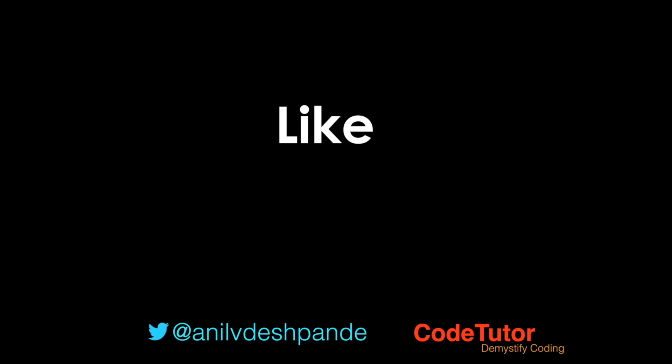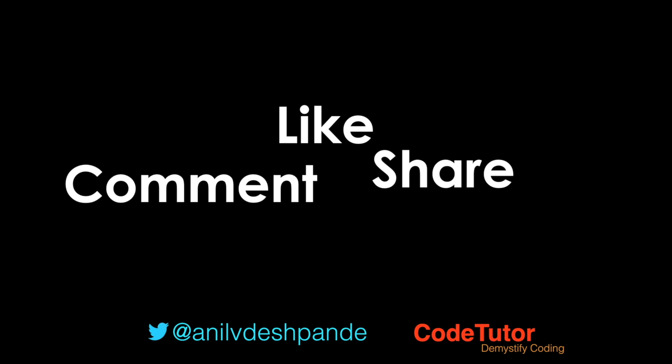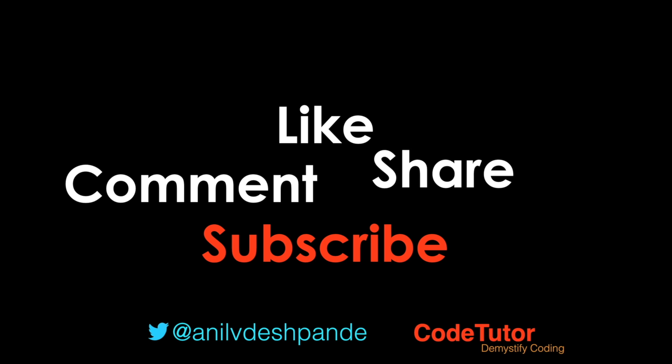Don't forget to like, comment, share the video and subscribe to the channel. Take care. Bye.